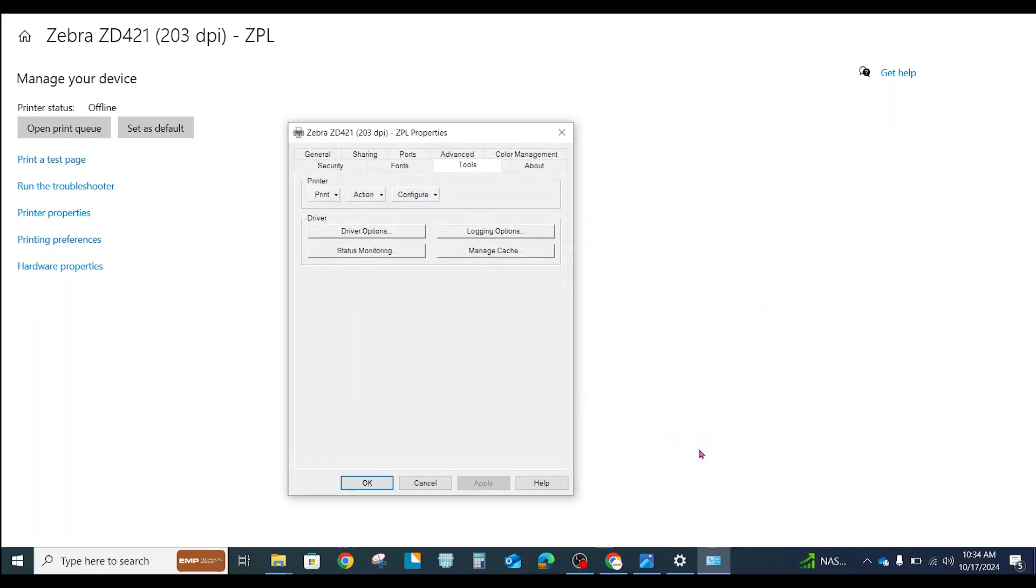As soon as I hit Open, that has begun to transfer that file to my printer. Your printer may have a control panel. If it does, you will see it saying something like Uploading, Copying, maybe Rebooting. It'll take a few minutes to get that file all the way on there and installed.